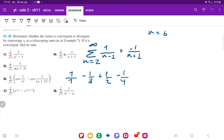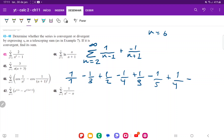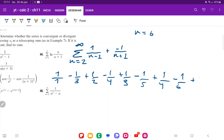Continuing, for n equals 5: plus 1 over 4 minus 1 over 6. And for n equals 6: plus 1 over 5 minus 1 over 7. So at the very end we have plus 1 over (n minus 1) minus 1 over (n plus 1).